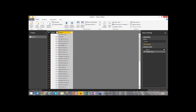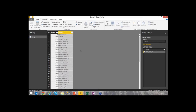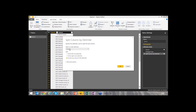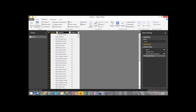I'll start by splitting the column called Column 2 into two separate columns based on a comma delimiter. I can right-click or go to the Transform tab and select Split Column > Split by Delimiter. I'll tell it the delimiter is a comma, and select 'Leftmost delimiter' to only split once. It now splits into two separate columns.